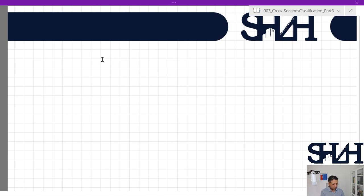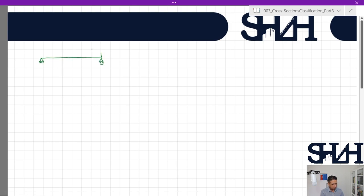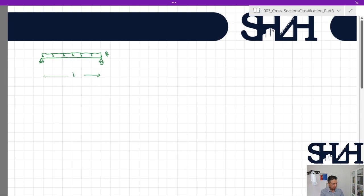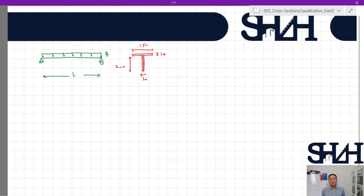Suppose we have a beam under a transverse load with a length of L, and let's assume the cross section is a T-section: 150 by 10 and 200 by 10. For simplicity and conservative evaluation, we can assume that the weld is not to be considered in the calculation.